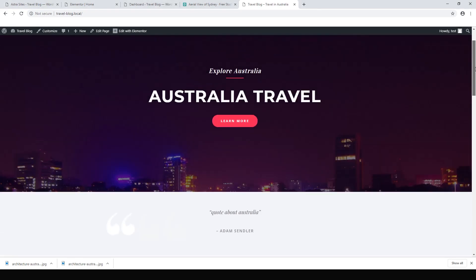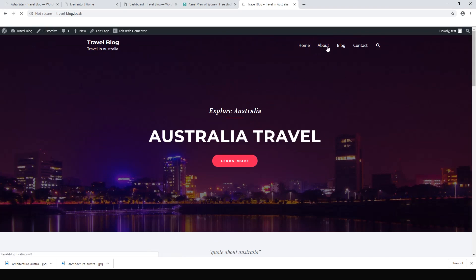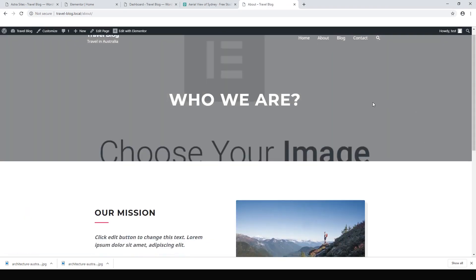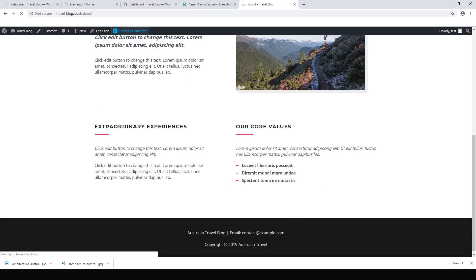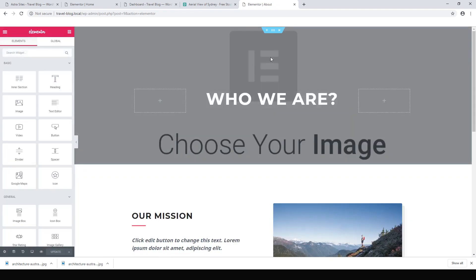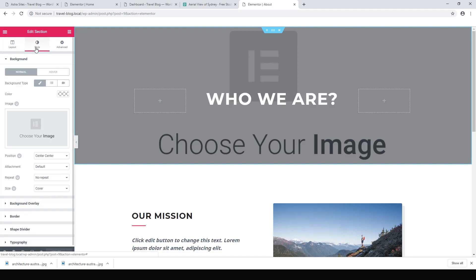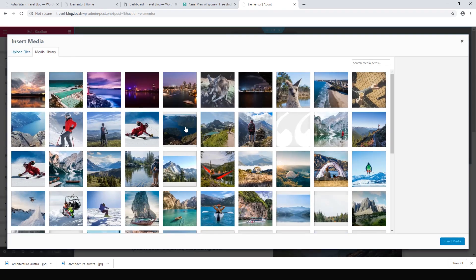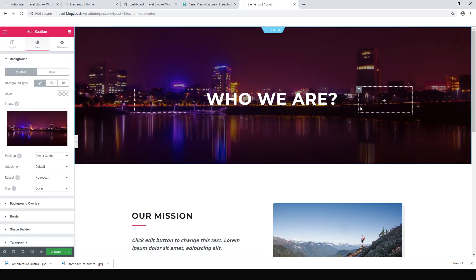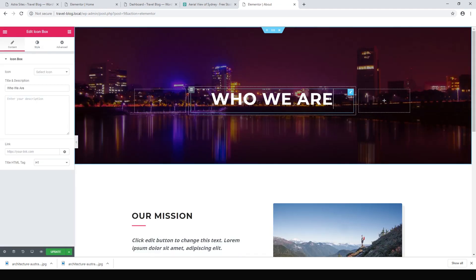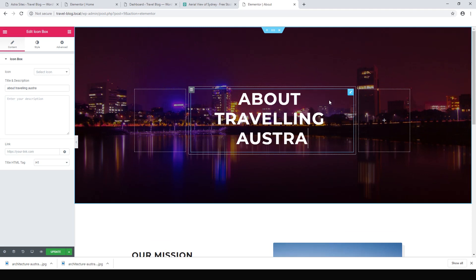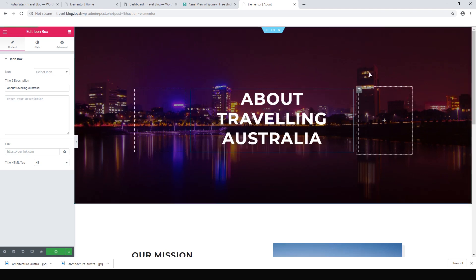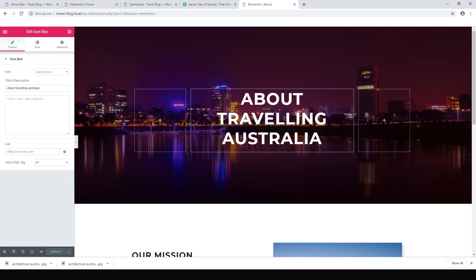To customize our other pages it's exactly the same process — just go to the page you want to customize. For example, go to the About page and hit Edit with Elementor. From here Elementor will load up and we can choose our style, select a background image, and set the text to something about traveling Australia. Hit Update. Change your images and text and that's all there is to it.